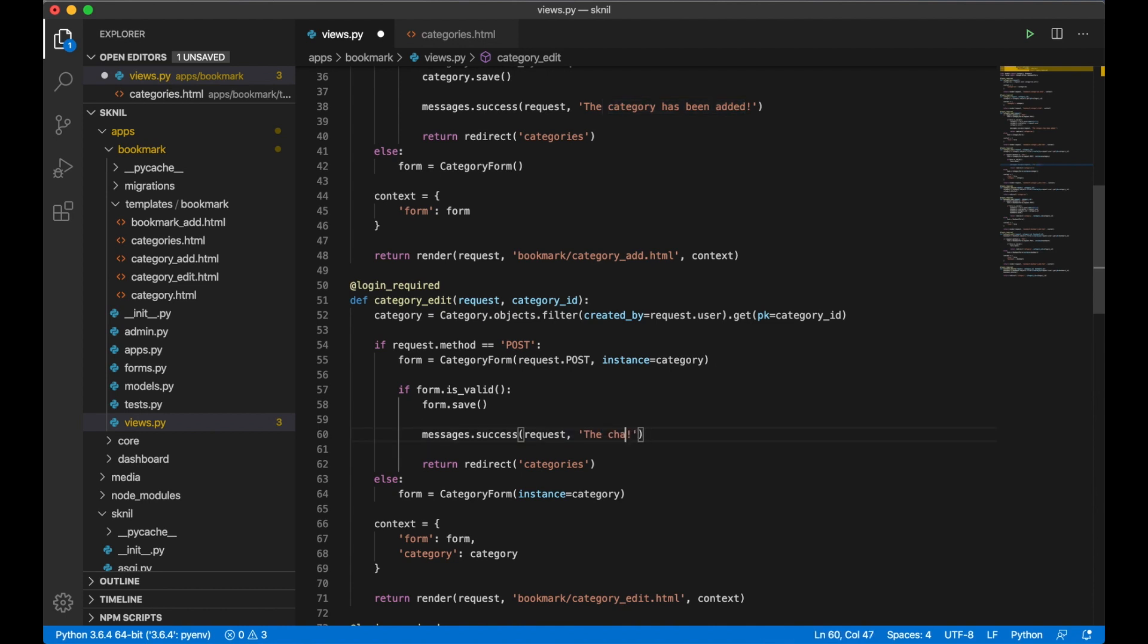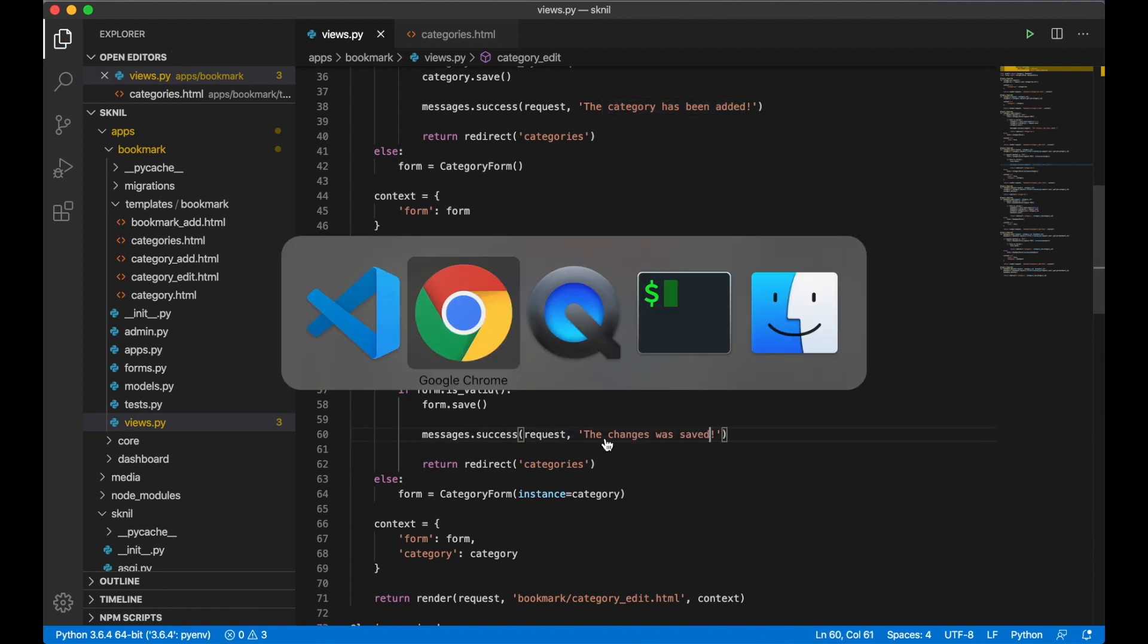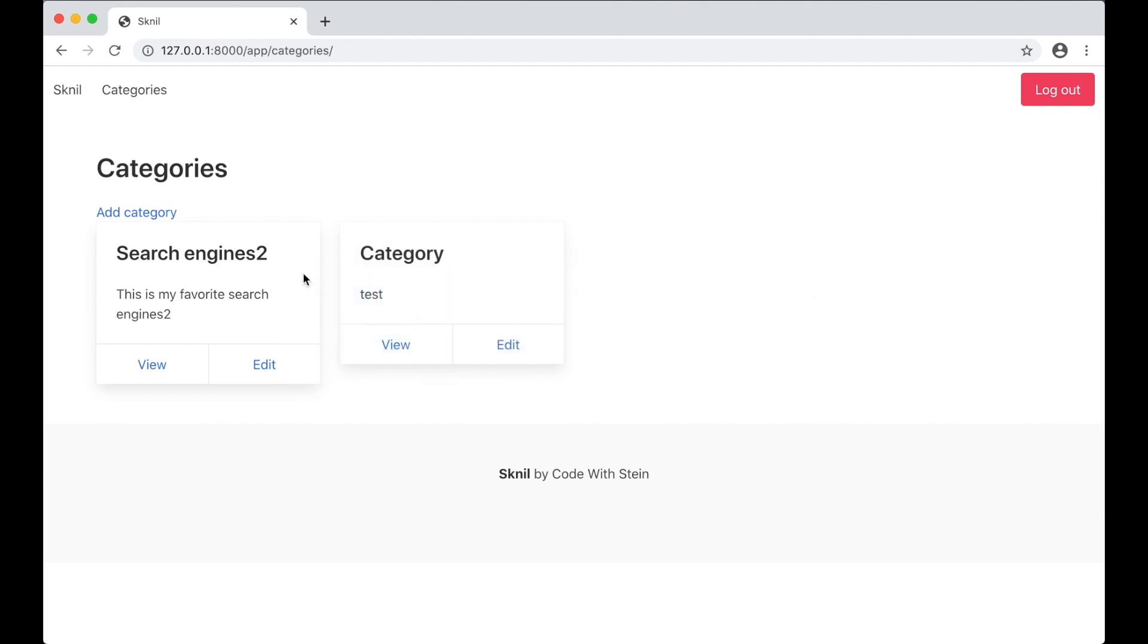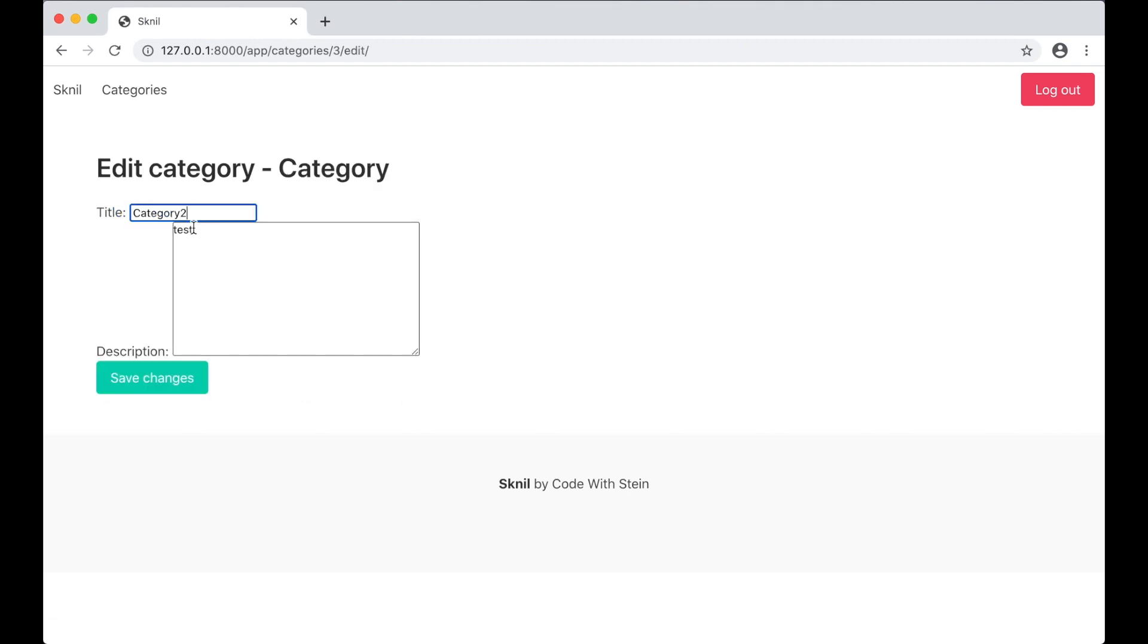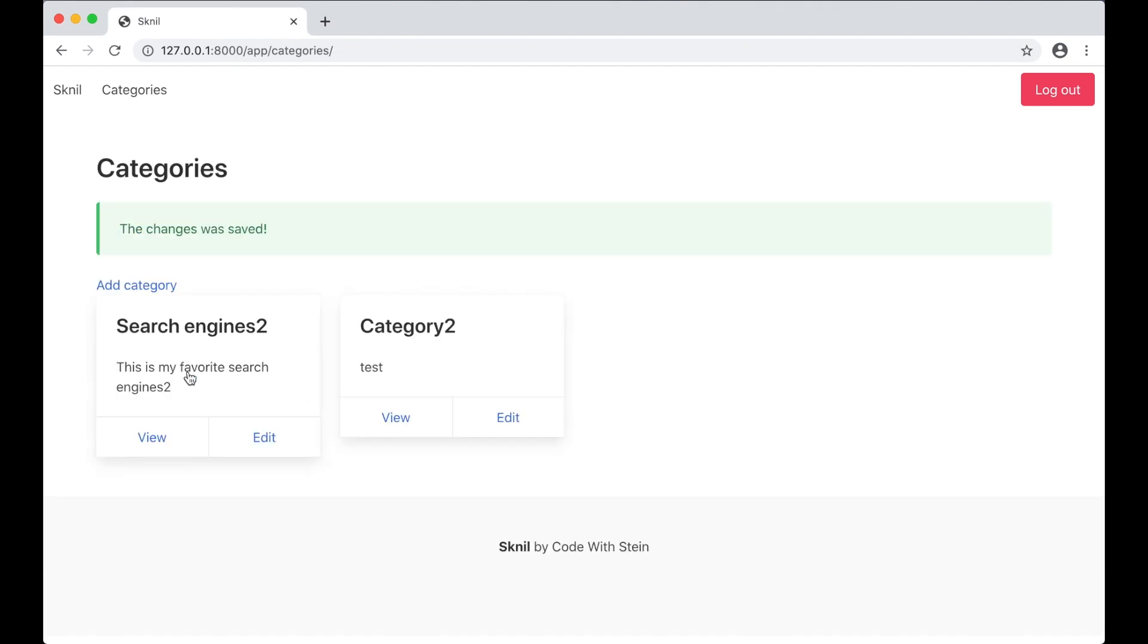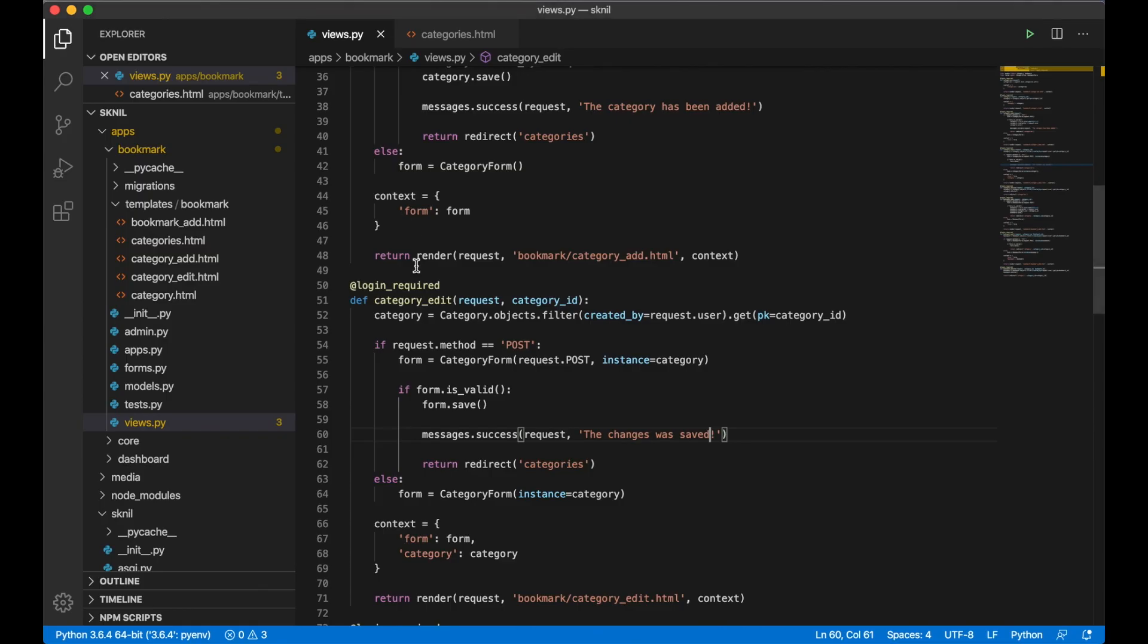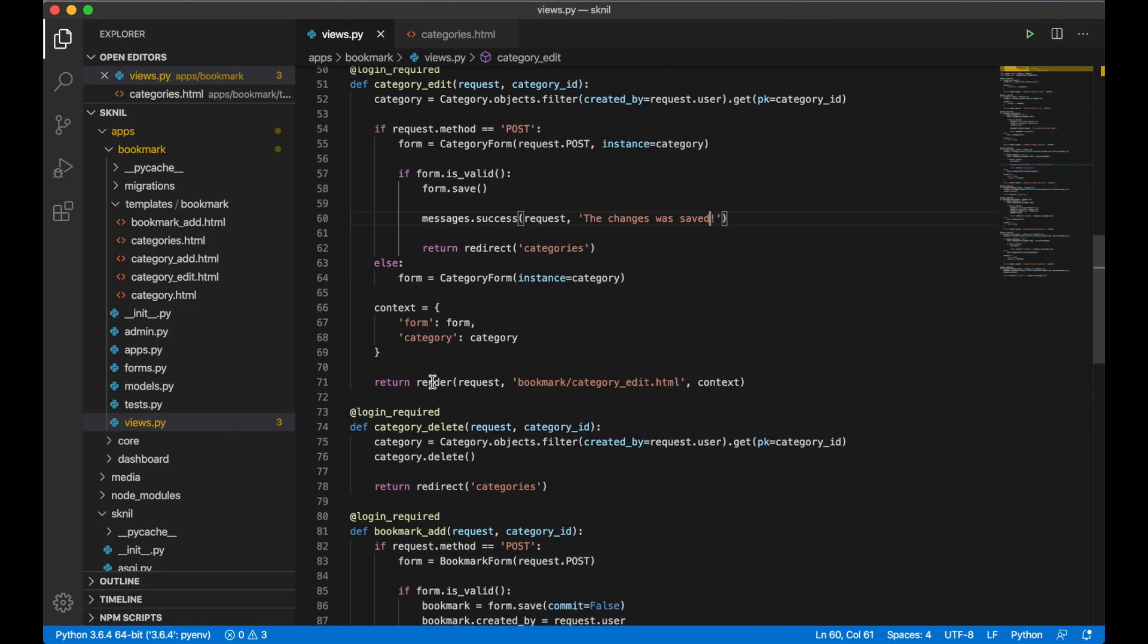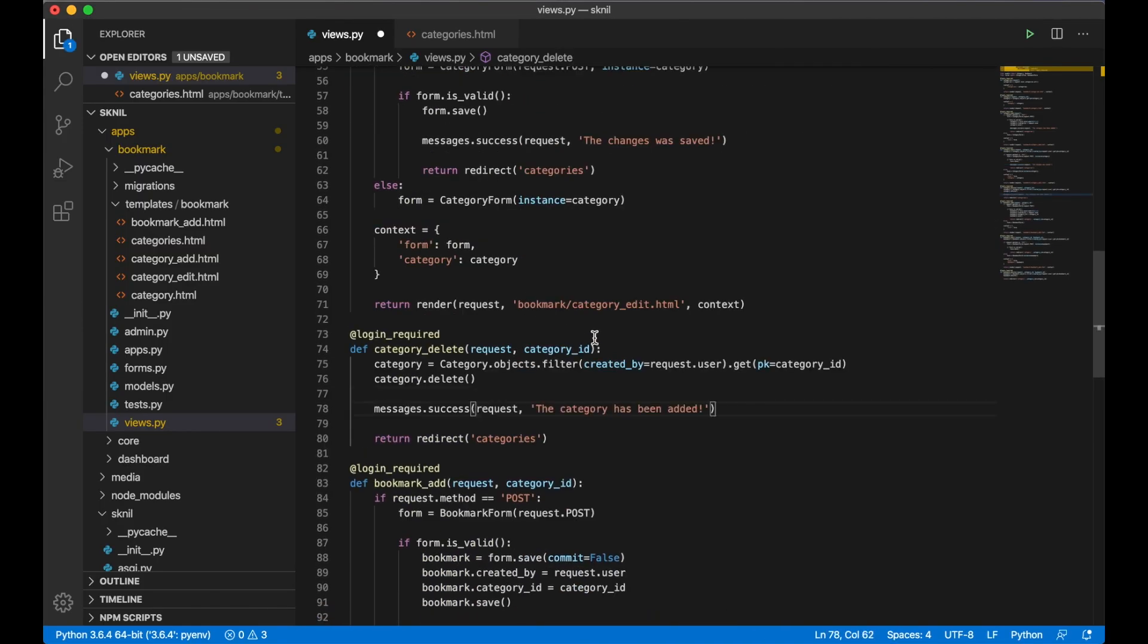So then I can go back here. I can just copy this. 'Changes was saved.' Perfect.